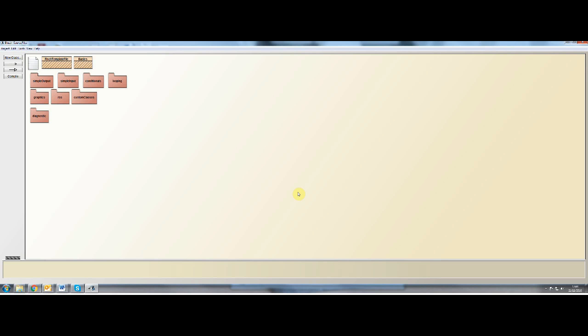And we're going to store 10 values. Now, we could store the values in variables. So we could create 10 variables and store 10 values in them, and then print those 10 variables. Problem with that is that it's just too much.